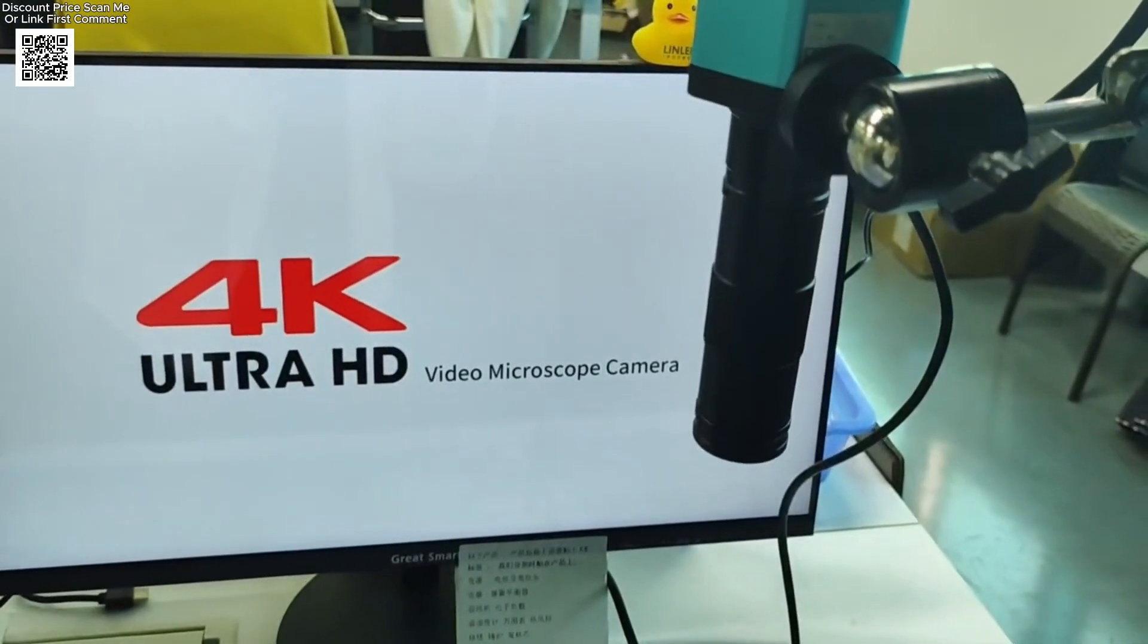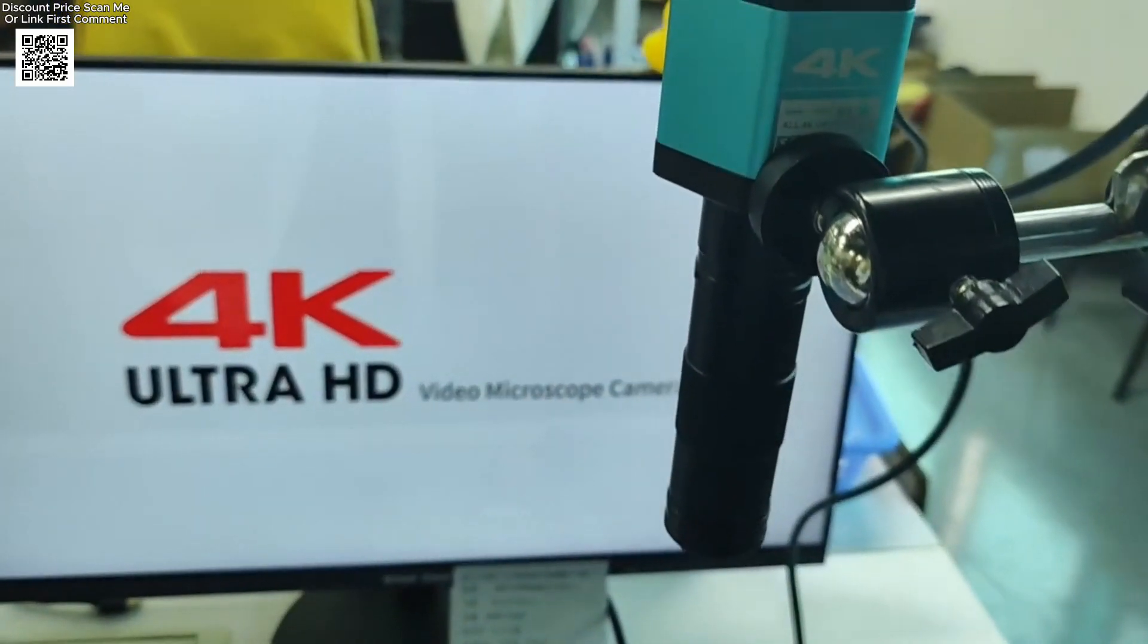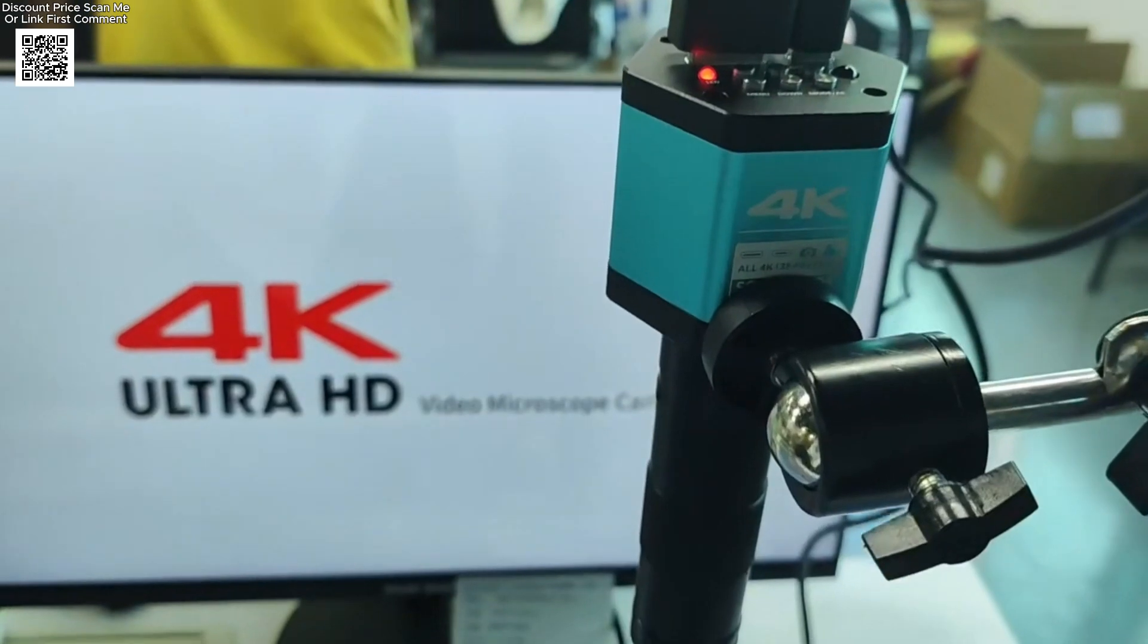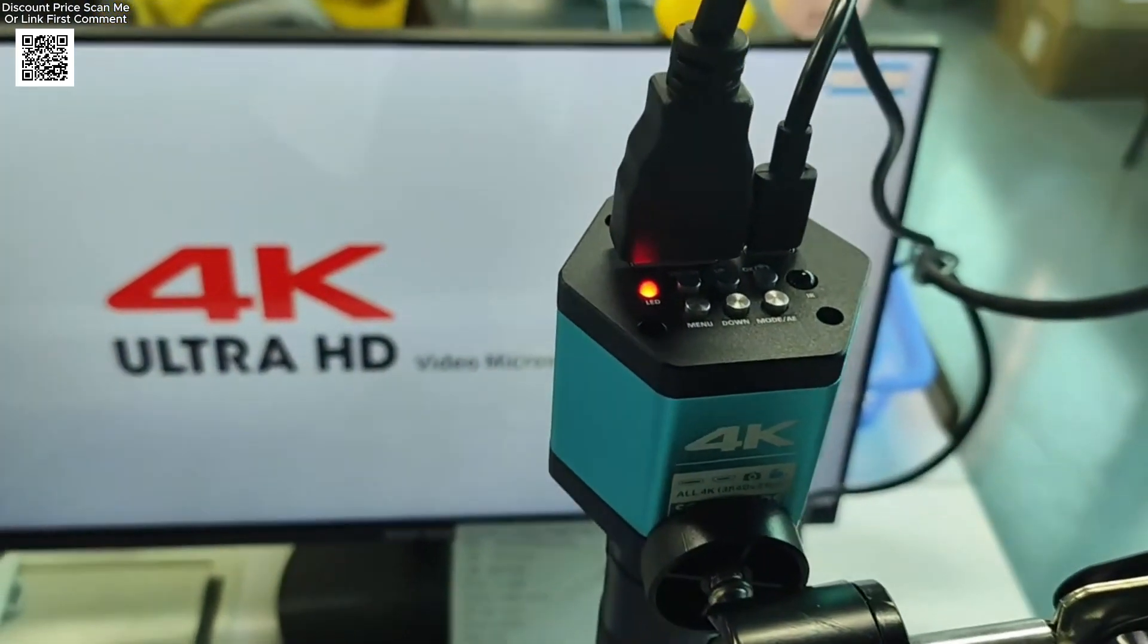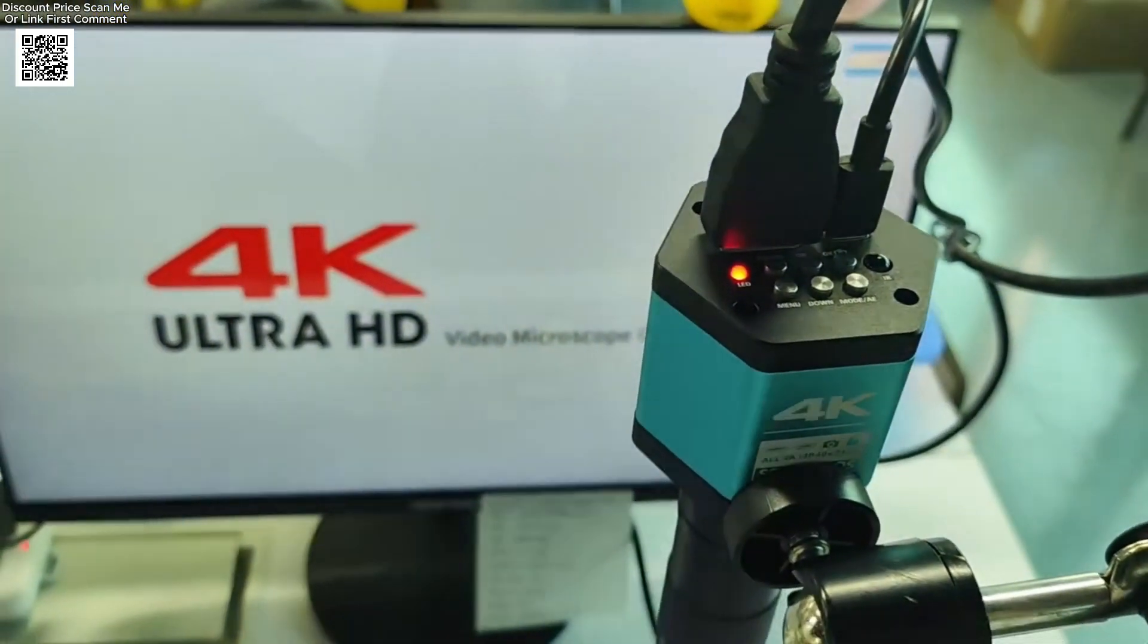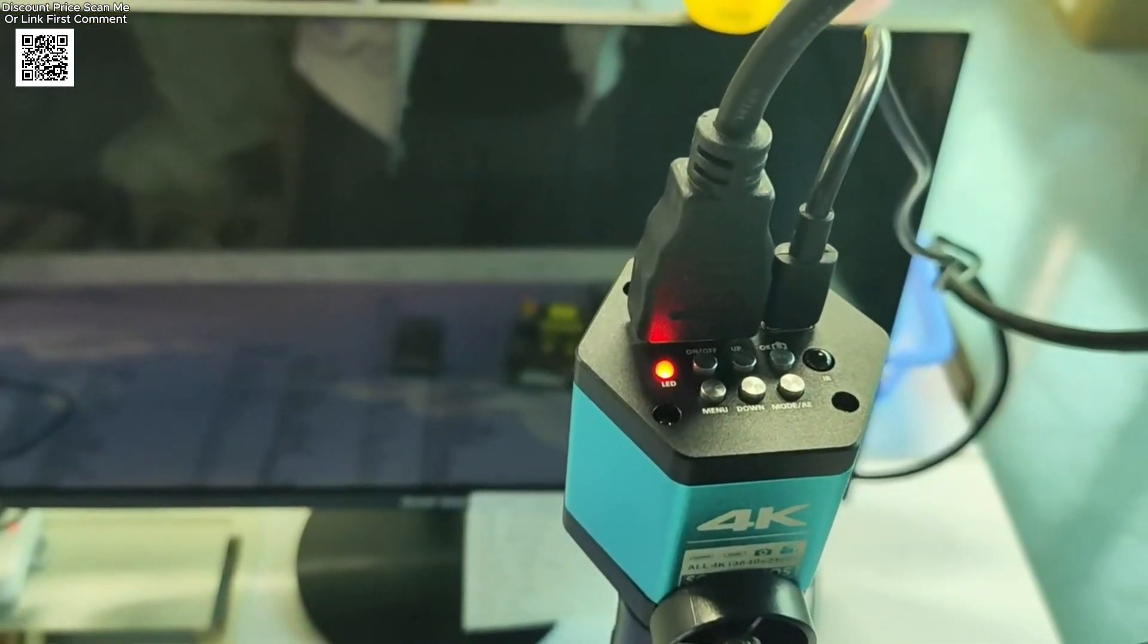Upgrade your workspace with the Ijon 4K digital microscope from AliExpress and experience unmatched clarity and control. Check the link in the description for more details.